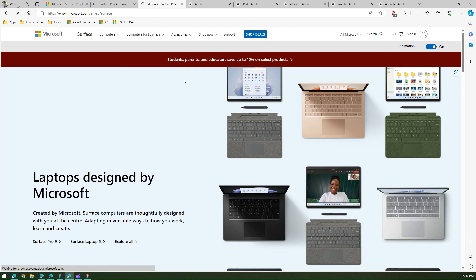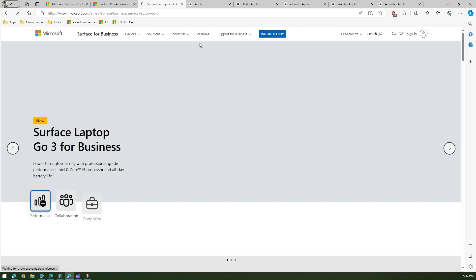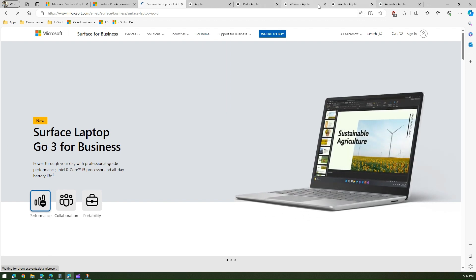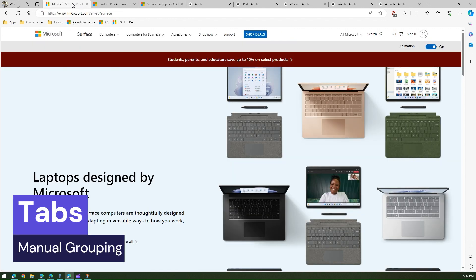Surface Pro accessories and in another tab I may go to Laptop Go 3. So if we are browsing through the website and over a period of time if you gather so many tabs, then it's a nice way to organize this tab.